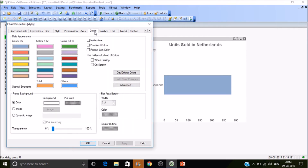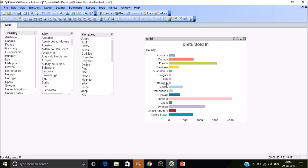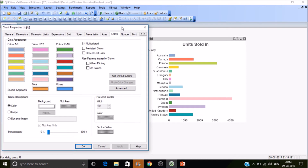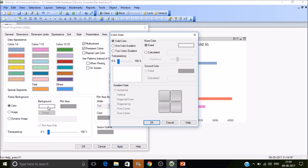Under Colors, you can specify multicolored to assign a different color for each dimension value — for example, each country gets a different color. If you want to use a color persistently across the entire dashboard, check the Persistent Colors option. This means a color like green assigned to Australia will always appear as green throughout the dashboard — whether it's a bar, dot, pie, or anything — that dimension value always gets the same color.